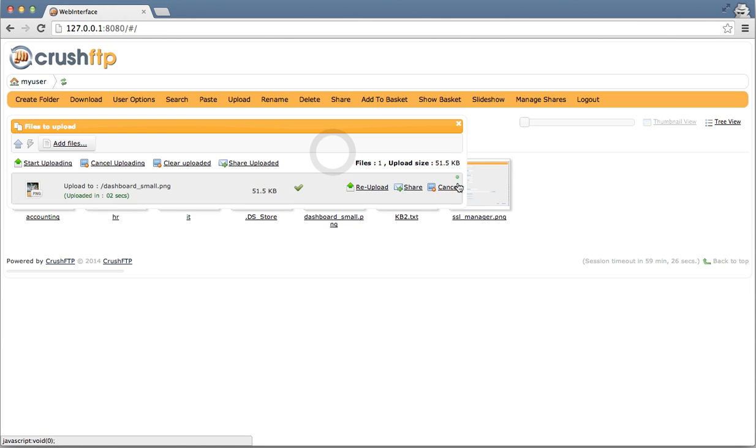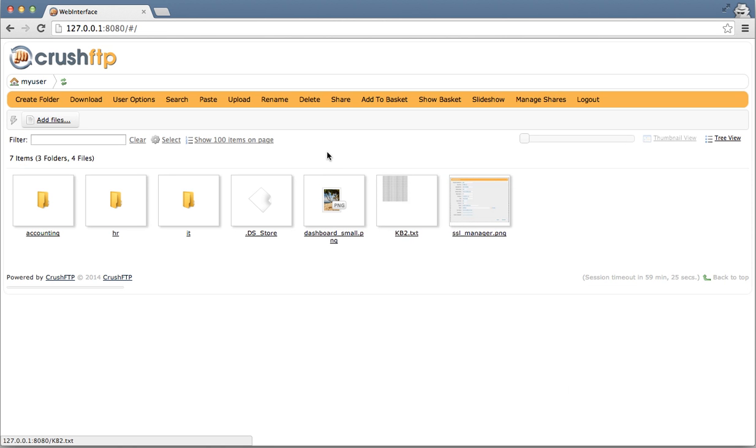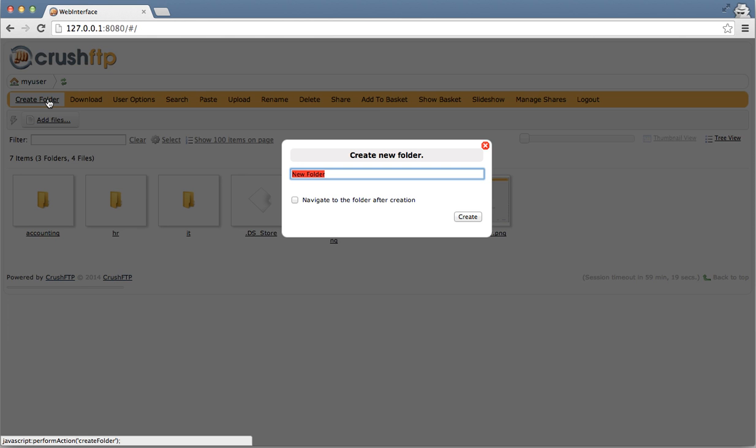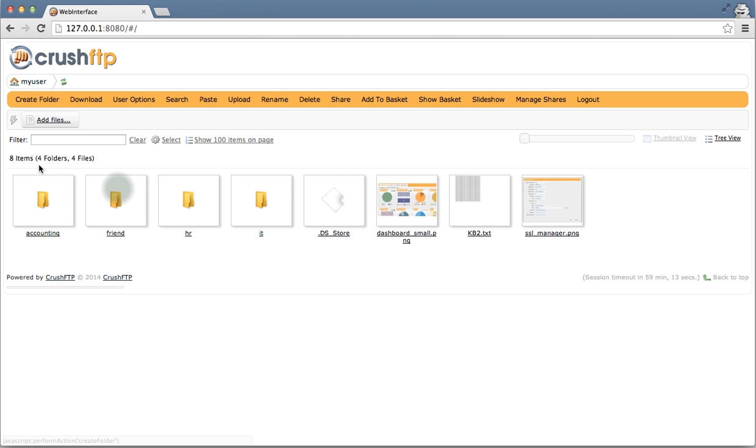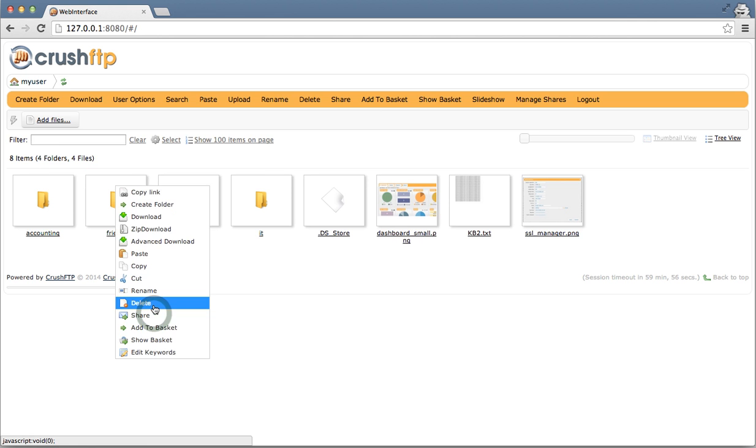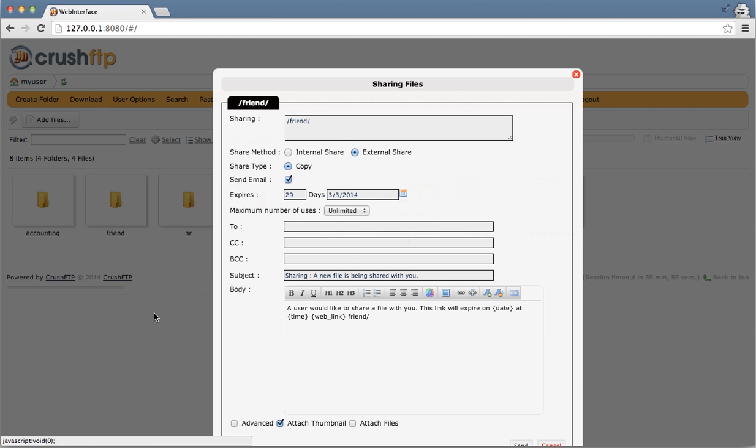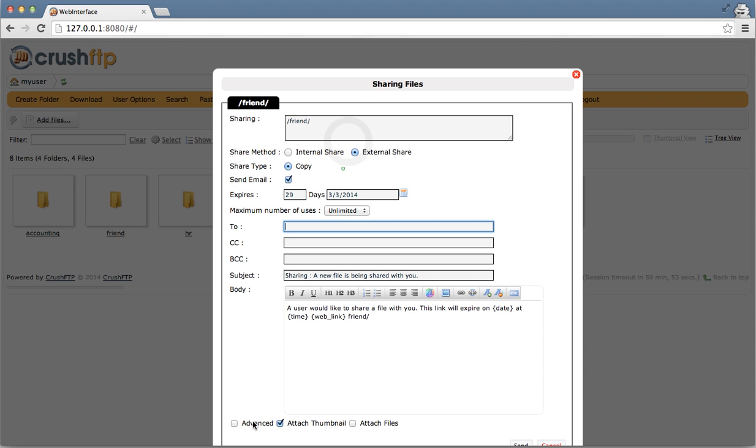It's also possible the user may want to give out a temporary folder to allow somebody to send files back to them. So I'm going to create a folder for my friend. And I want to share this to them, so I'm going to right click, share. I'm going to use advanced mode. And I'm going to share it by reference. And I'm going to give them full access to it.